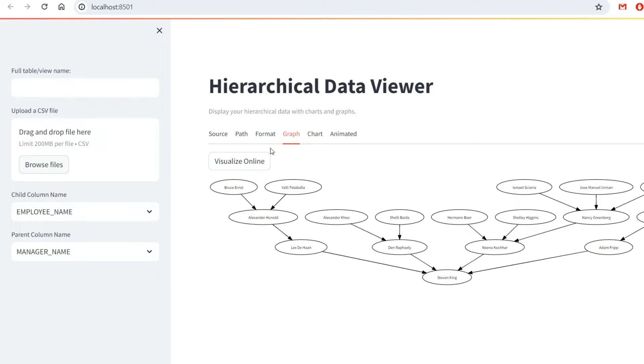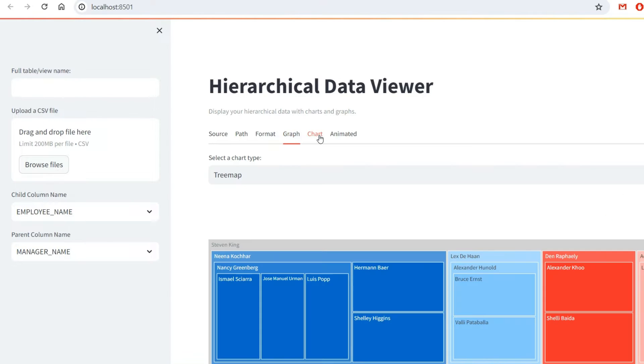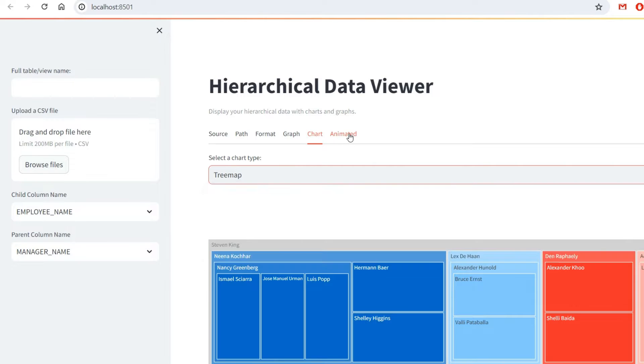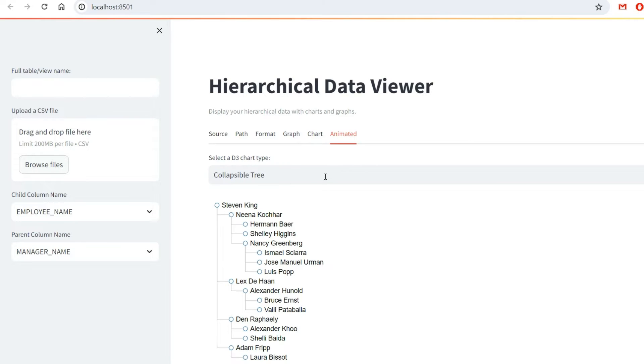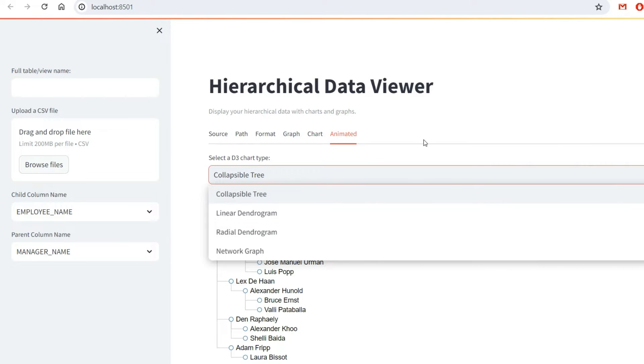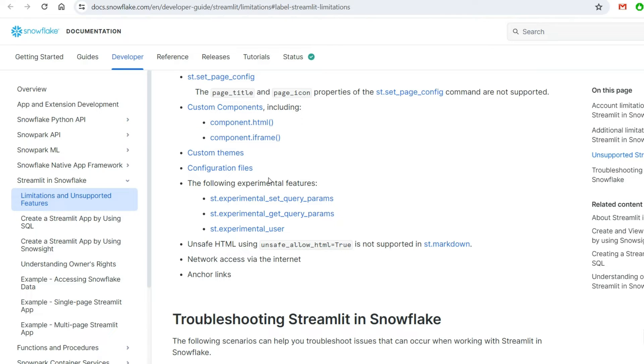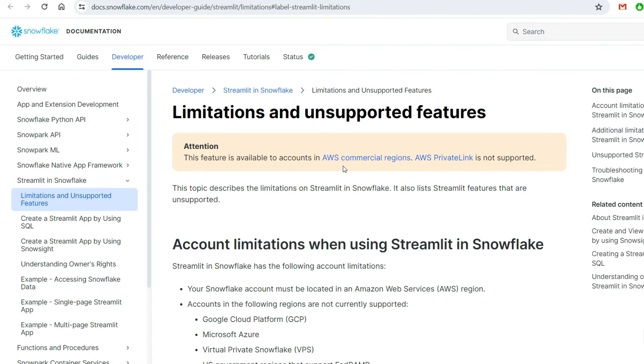The graph and visualize online, this button, different charts with Plotly and animated charts with these three. I just show you this because you'll see there are already some limitations in Streamlit when it's hosted by Snowflake.